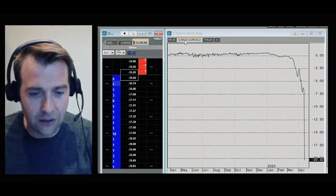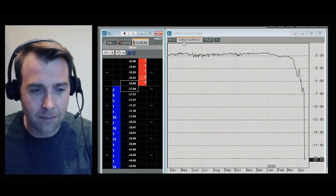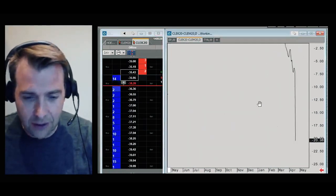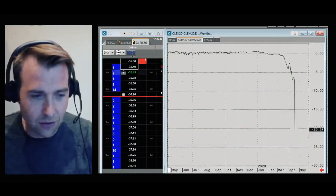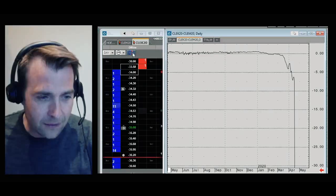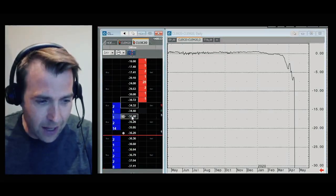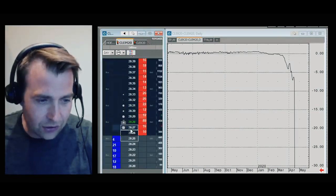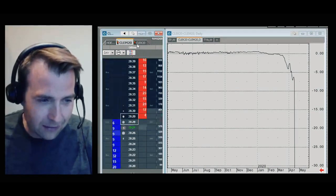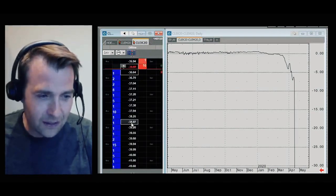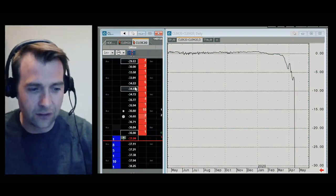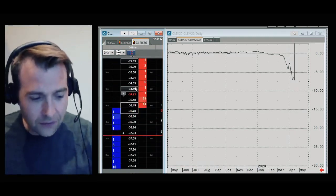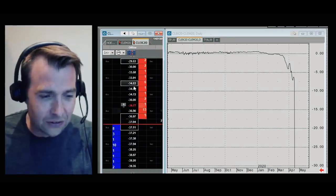On this chart, I'm actually looking at the relationship between May oil compared to June oil. If May oil is trading at now minus $35 a barrel, June oil is trading at $20 a barrel. And this is a $50 difference between the price of oil for delivery today compared to the price of oil for delivery in June.